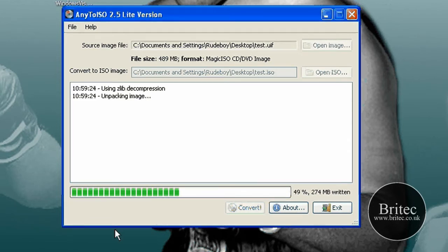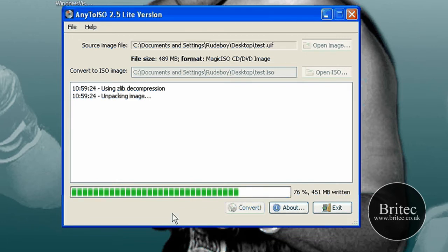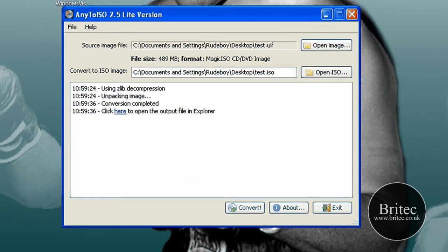Now once that's finished you've now got an ISO image and you can actually mount that ISO or you can mount some of these other file types with some other freeware programs.